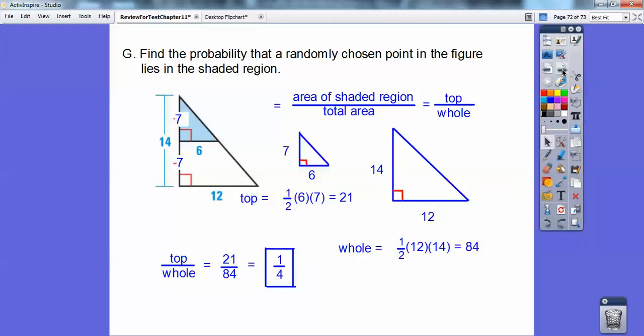Triangles are 1/2 base times height. So 1/2 times 7 times 6, and 1/2 times 14 times 12.